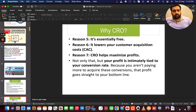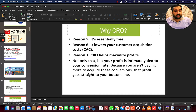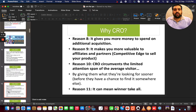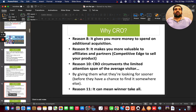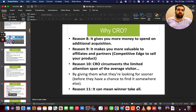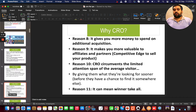CRO also lowers your customer acquisition cost. It helps with maximizing profits because you get more profits with more sales. It gives you more money to spend, so you have a chance to explore and work on new opportunities. It also makes you more attractive to affiliation partners.